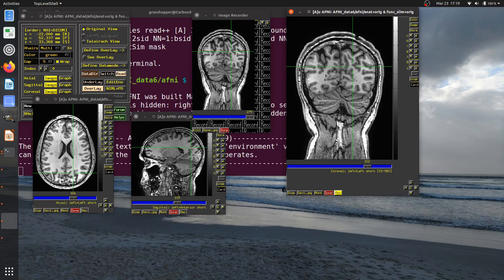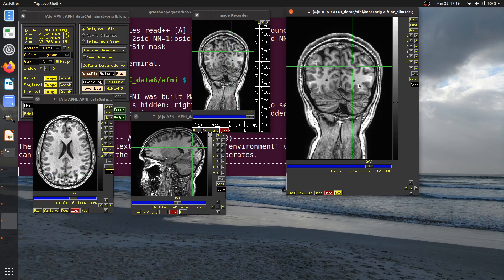It's not actually recording the pause as a long stretch of nothing changing. What happens is the GUI will only record every time there's a change in the image window, and then it will stack those images together.